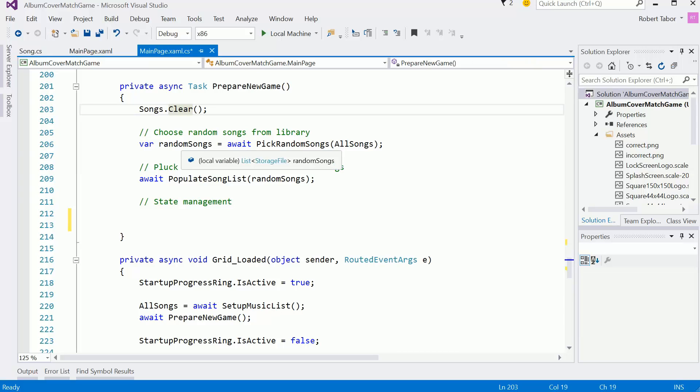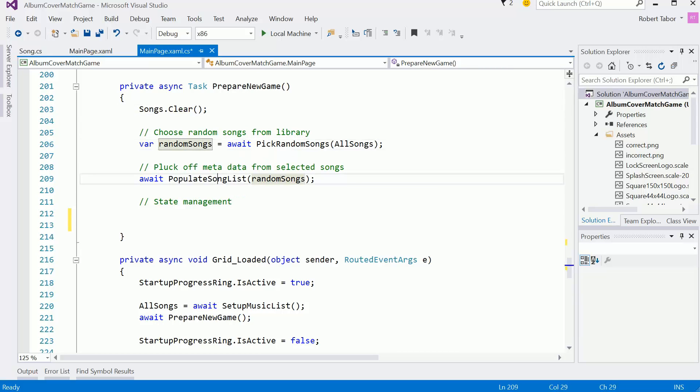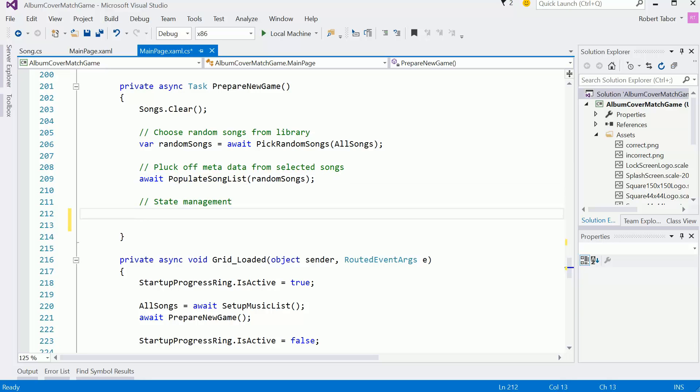We've already picked new random songs, we've already populated the song list. I think we're good to go there. Yeah, okay. So now the only thing I think we need to do is to start the cooldown process.